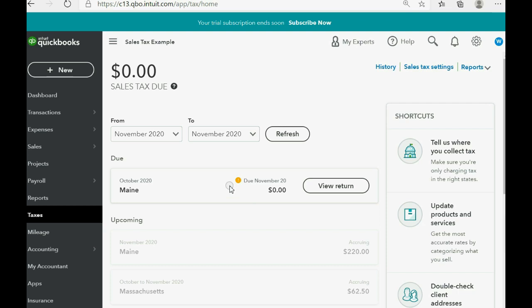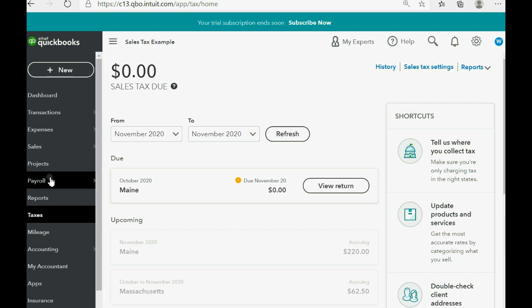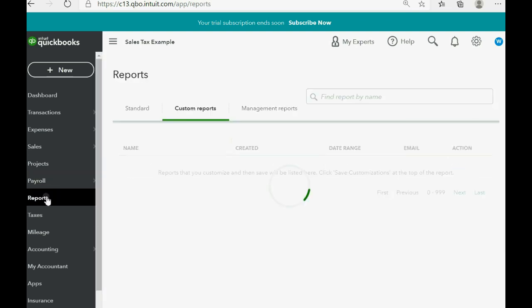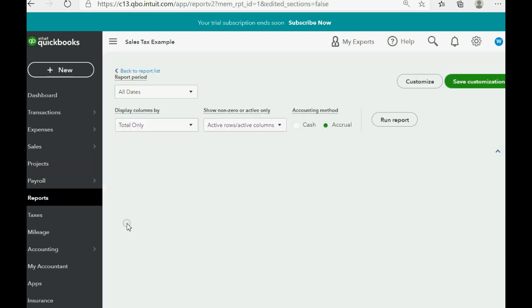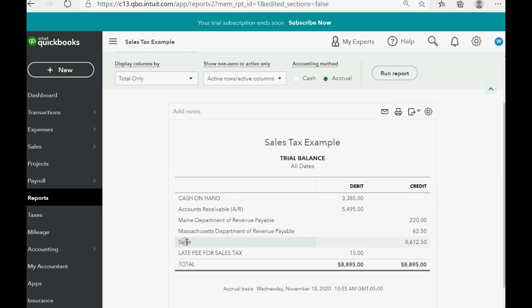The more interesting result is if you click reports, trial balance. And you can see there is a completely separate and additional account in the chart of accounts that was added to the chart of accounts at the moment we made our first sales tax transaction with Maine. So if you double click this,